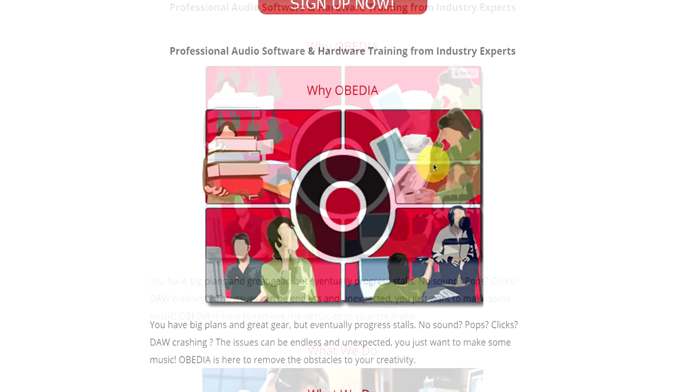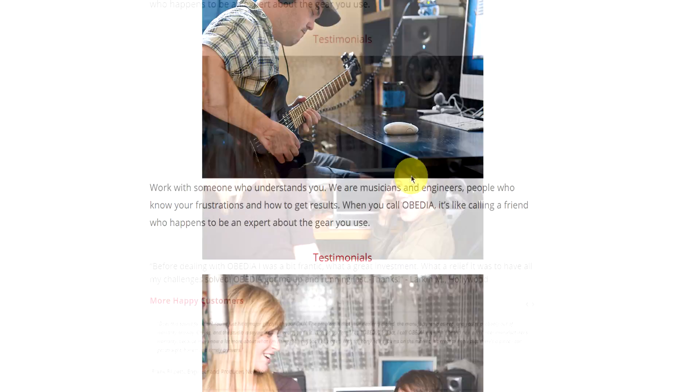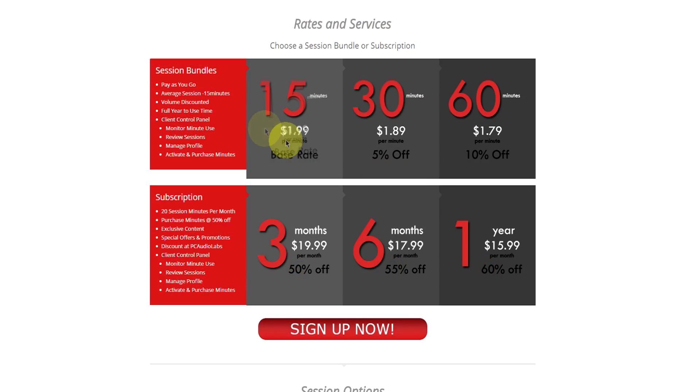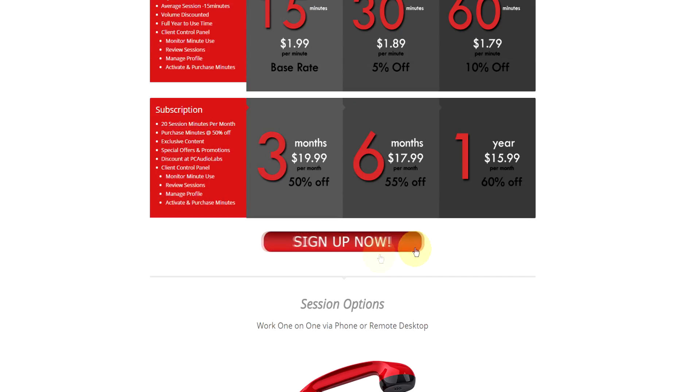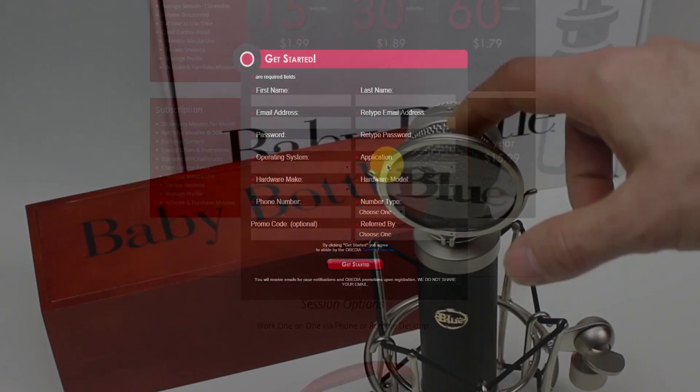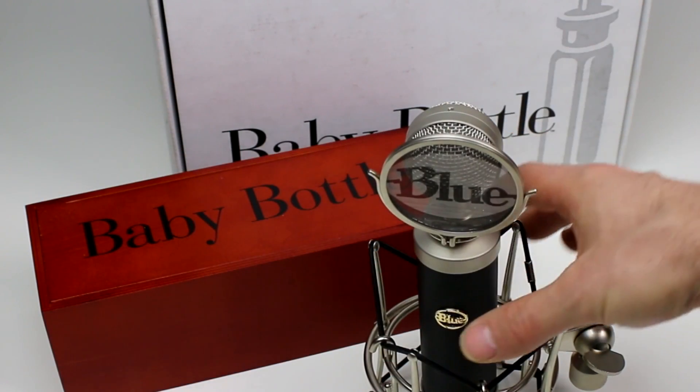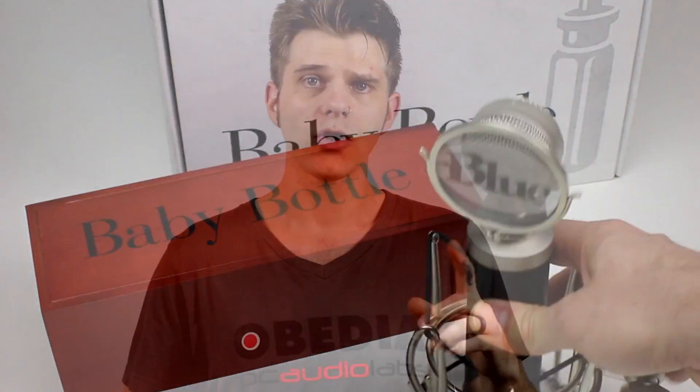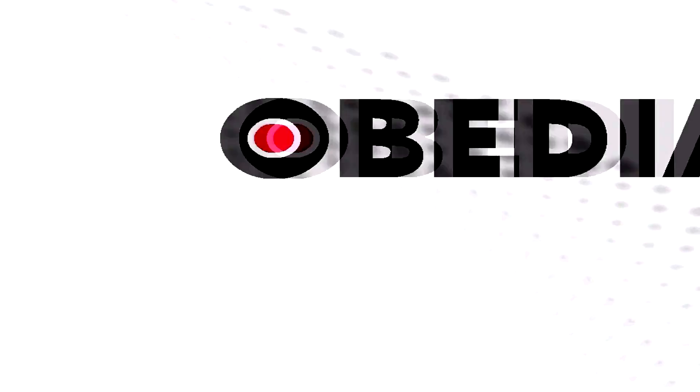No matter what your level of expertise, Obedia can help you to stay focused and productive and get your music back on track. Start taming your technology today with Obedia.